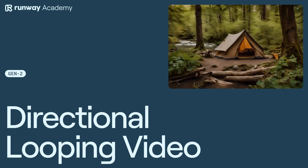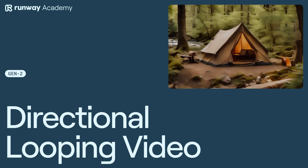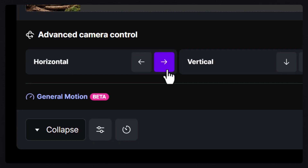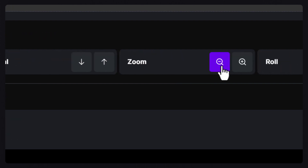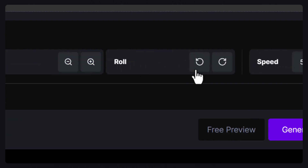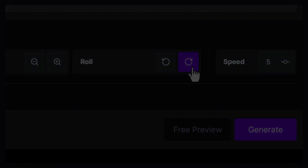Welcome to Runway Academy. Today we're going to use Advanced Camera Controls in Gen 2 to create a directional, looping video animation.